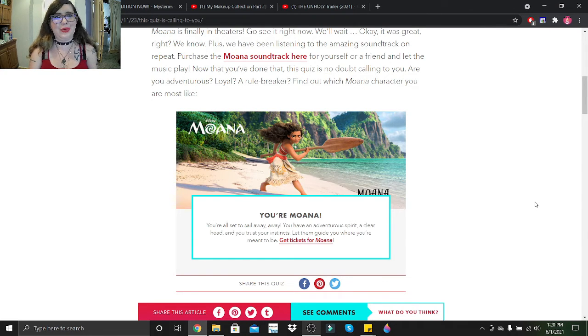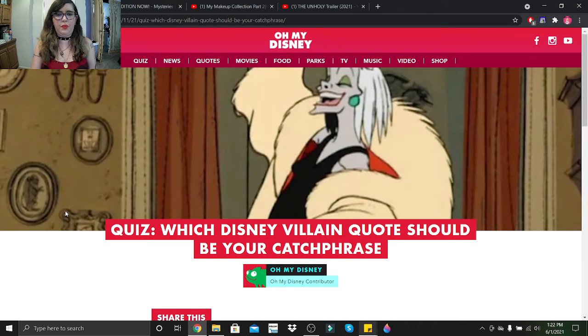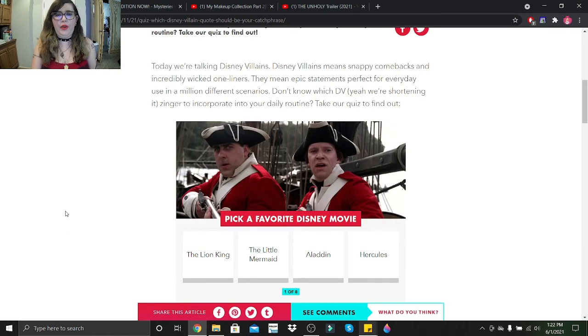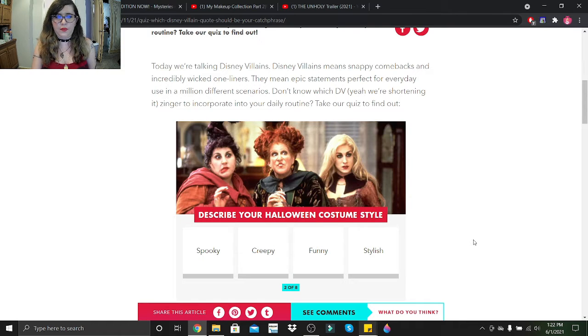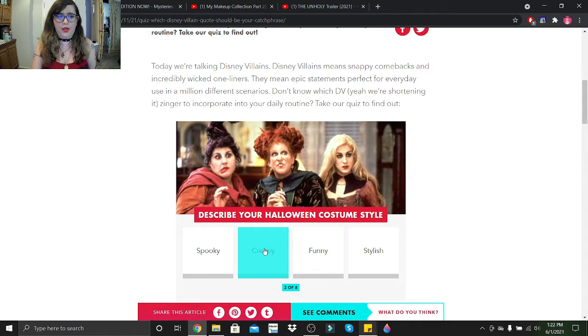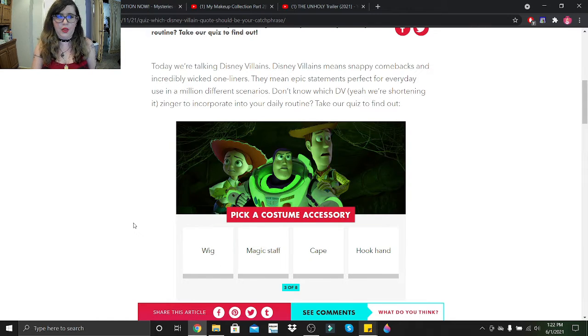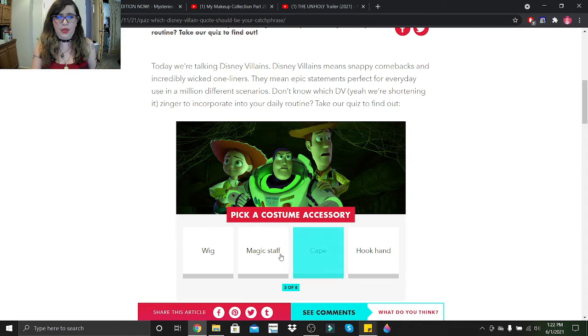So this quiz is Which Disney Villain Quote Should Be Your Catchphrase. Pick a favorite Disney movie out of these: Hercules. Describe your Halloween costume style - I usually try to go creepy.